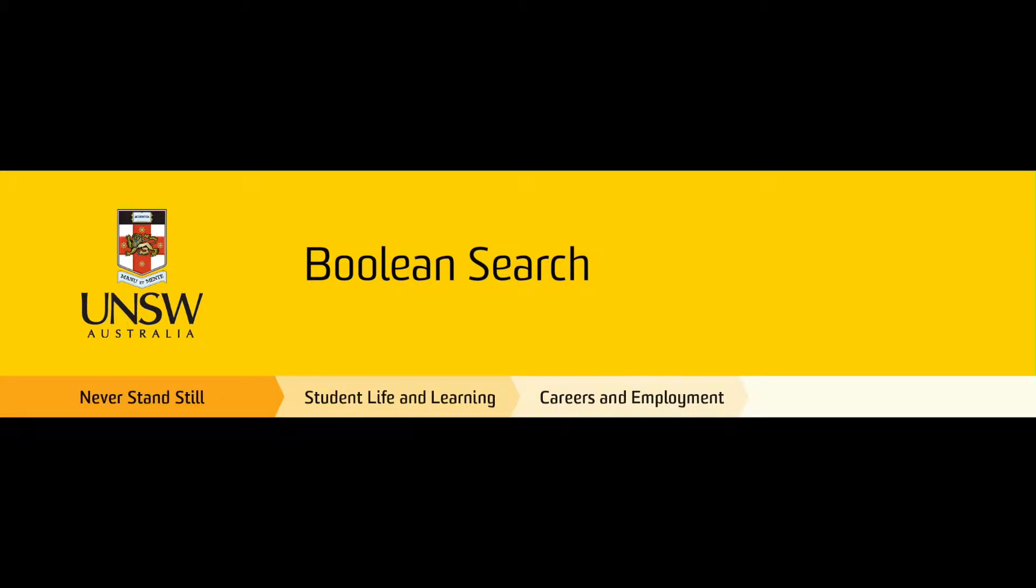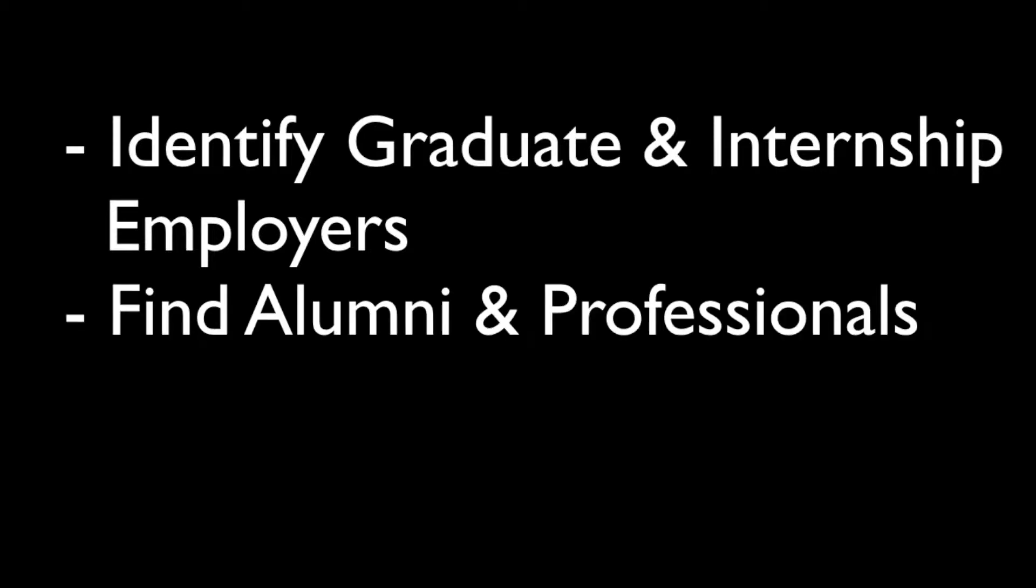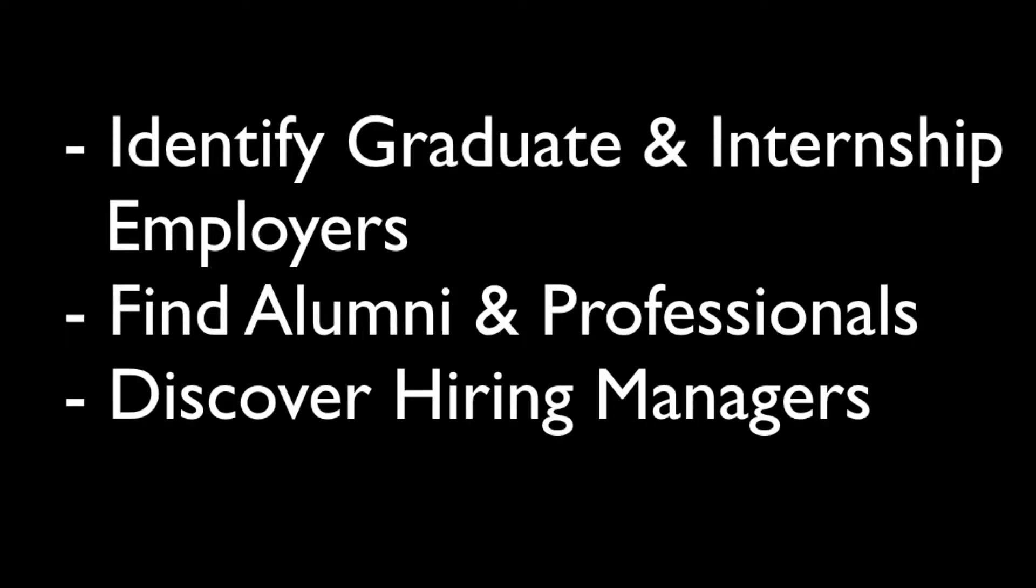This video will show you how to use Boolean search to identify graduate and internship employers, find alumni and other professionals in your industry to assist in your job search or career planning, and discover hiring managers.